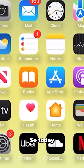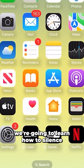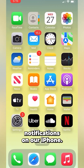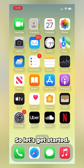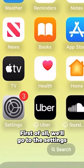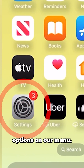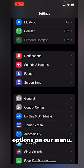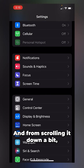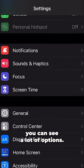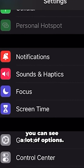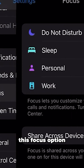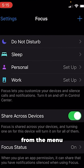Hello everyone, today we're going to learn how to silence notifications on our iPhone. First, we'll go to the Settings on our phone menu, and scrolling down a bit you can see a lot of options, but we will be selecting the Focus option from the menu.